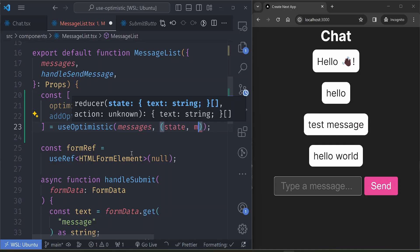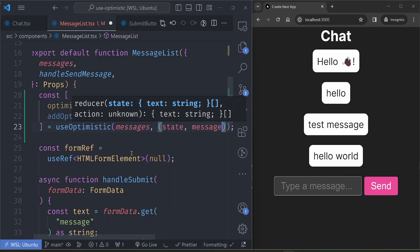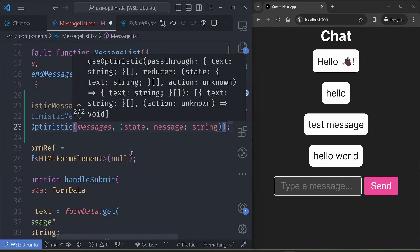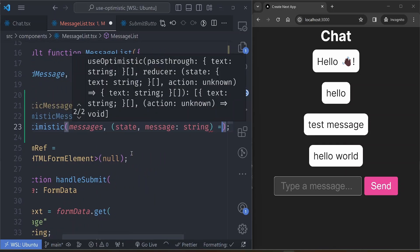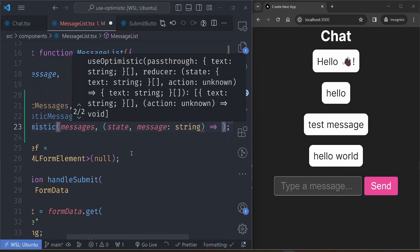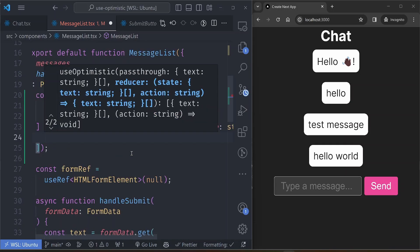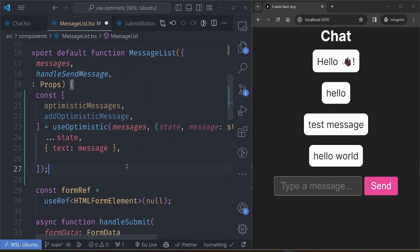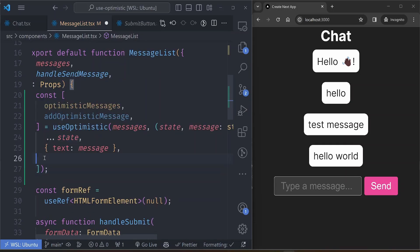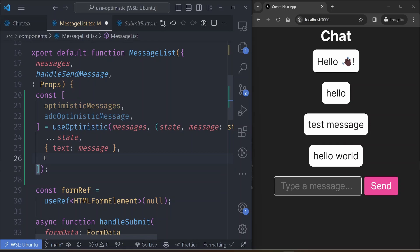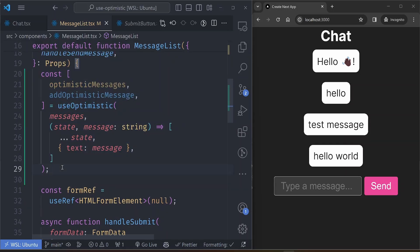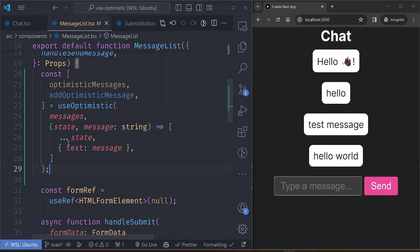So the reducer function accepts two props: the previous state and then the message that you want to update that state with. So that function returns a new array. So we just return the previous state and then append our message at the end of this list. So this should be enough to set up our optimistic hook.